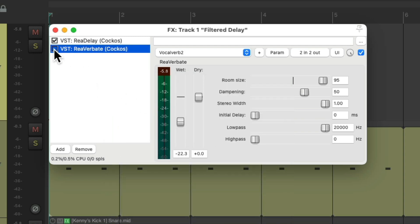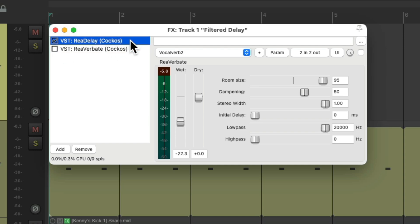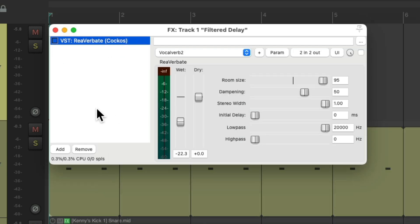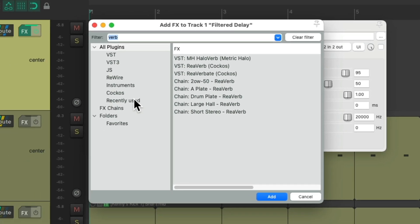Let's turn off our reverb and let's delete this delay and create another one.